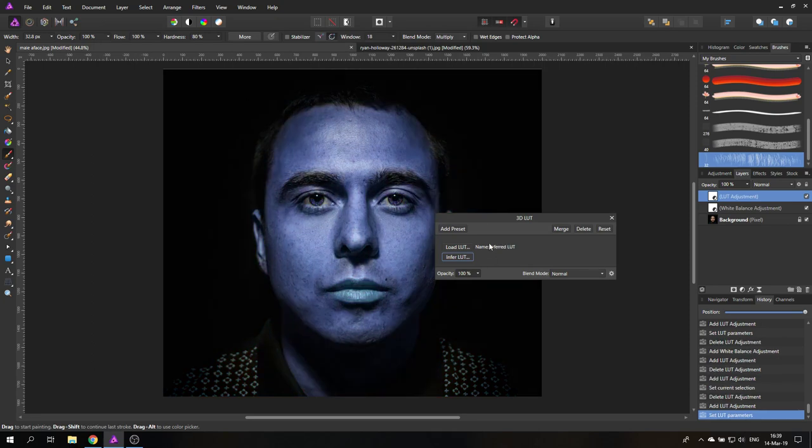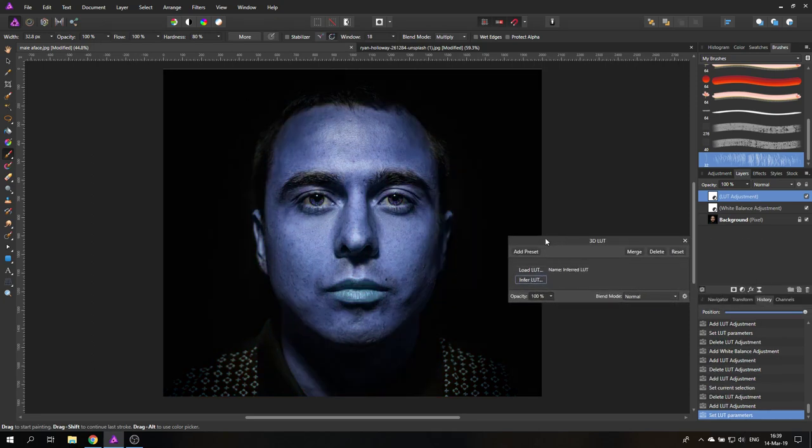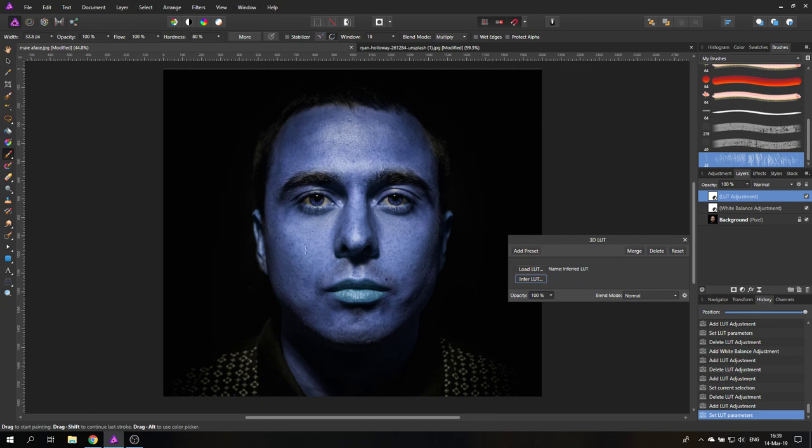And bam, the guy is a smurf, just like that. Two clicks, and we have created our own LUT and we have applied it to the picture.